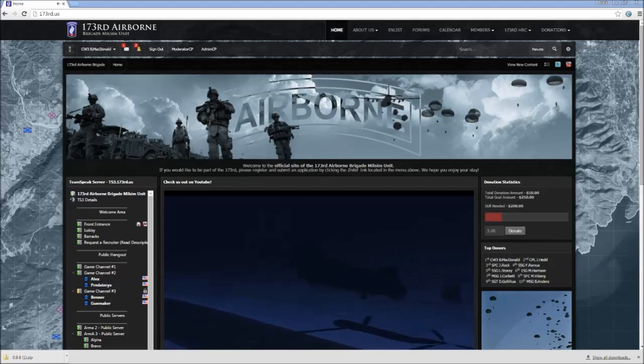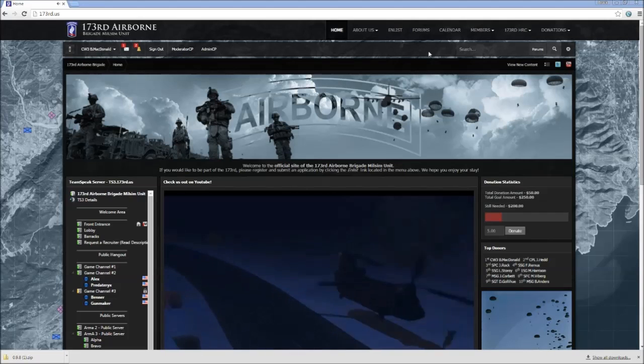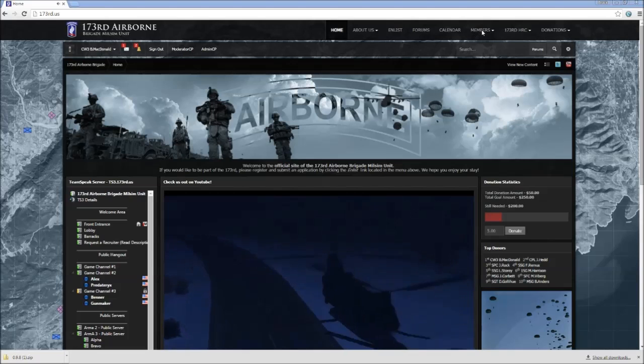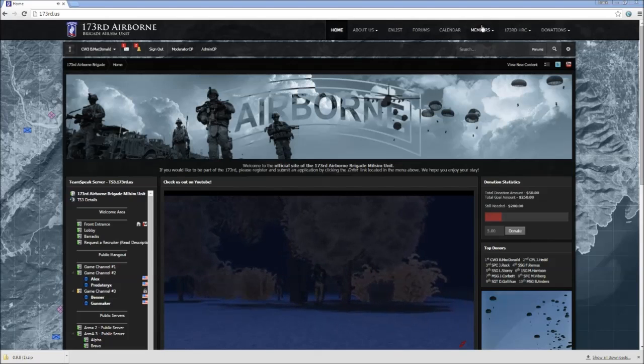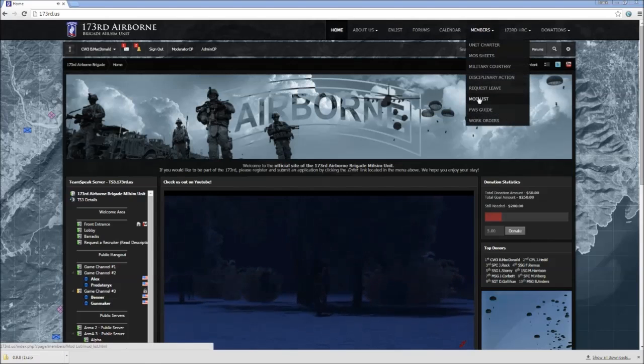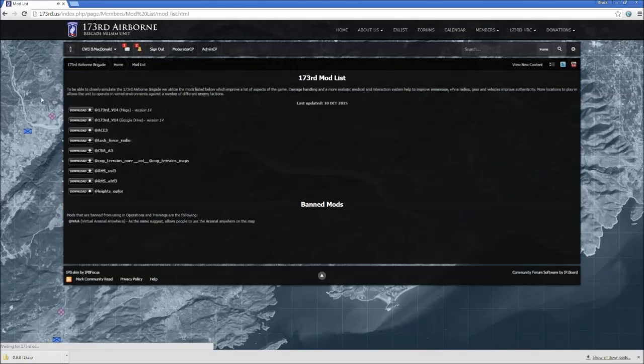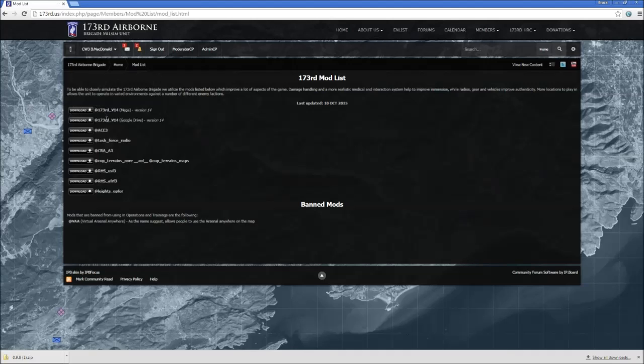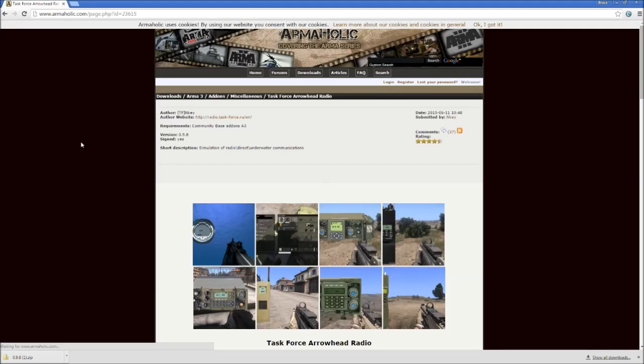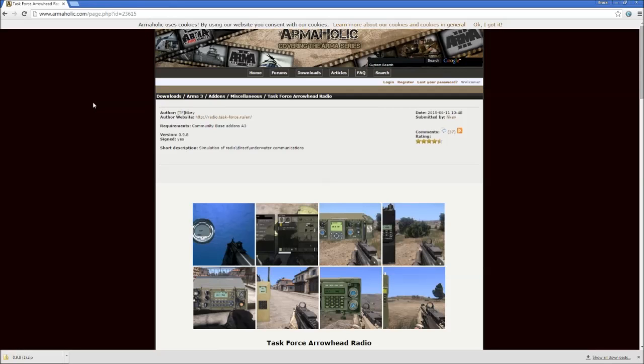So first things first, we're going to go to our mod list here on the website, and as of the end of February 2016, these are the mods we're using in the unit. All of these download buttons will take you directly to Armaholic, and even though Armaholic is the industry standard for mods, scenarios, and other types of files and the distribution of those to the community.